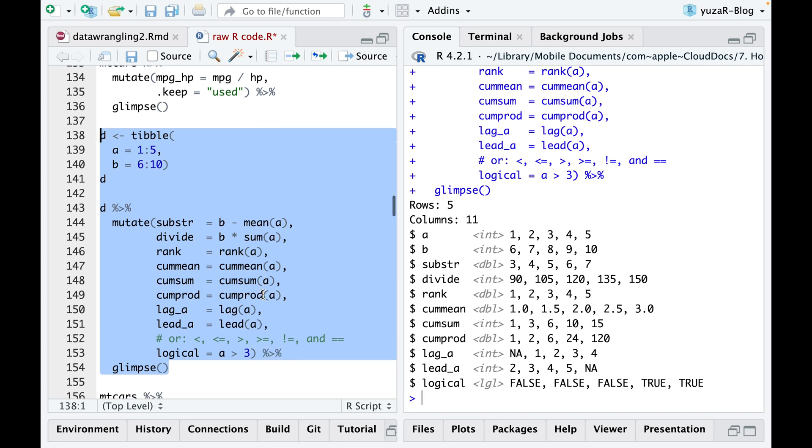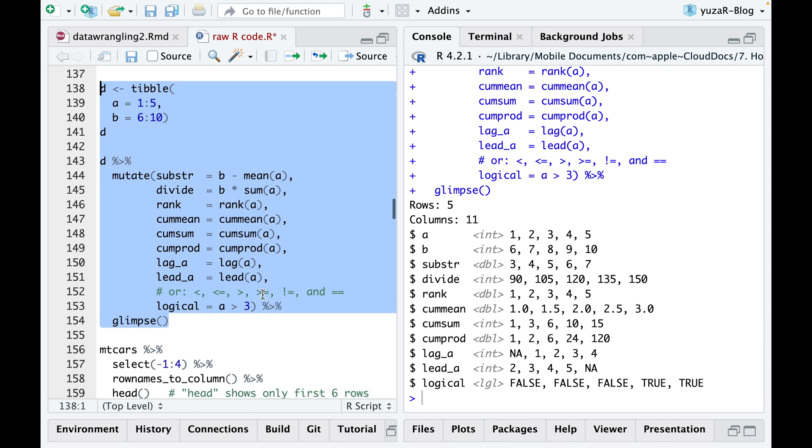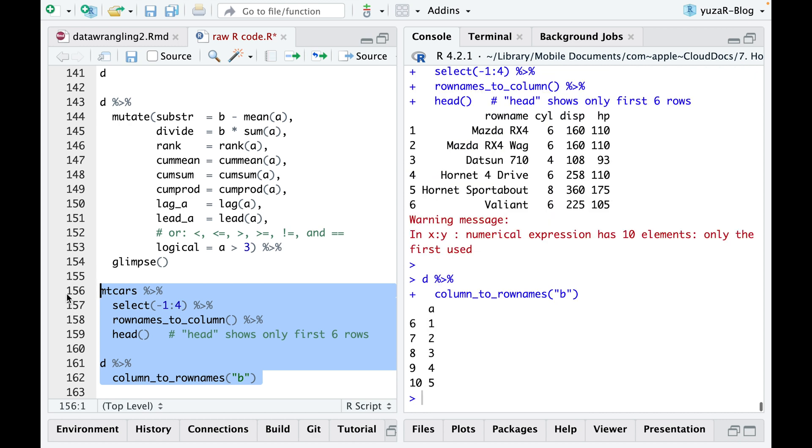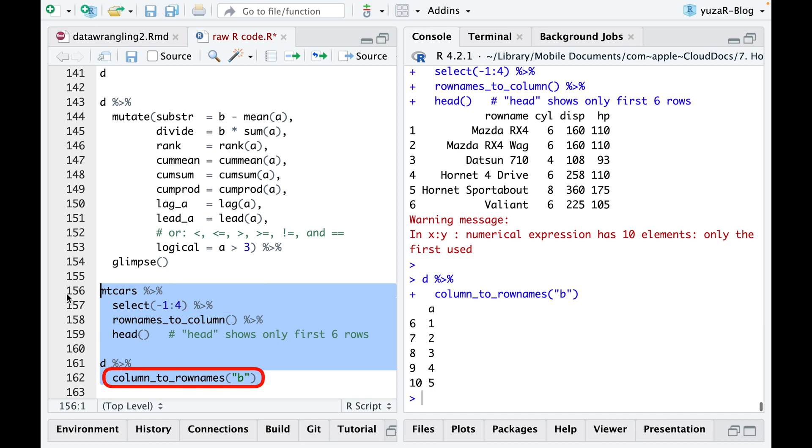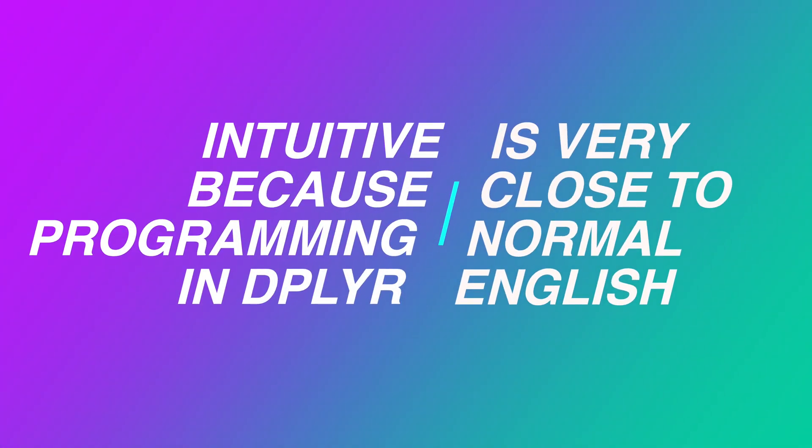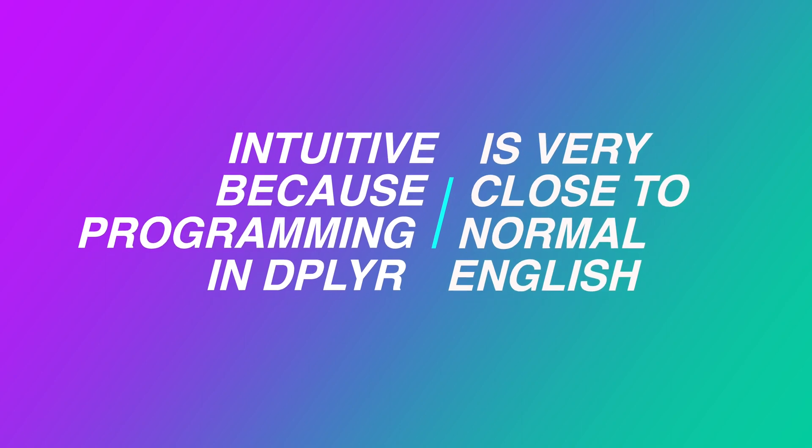Finally, before we go to the really cool stuff, I have to tell you that sometimes it's useful to be able to transfer the row names to a real column, or vice versa, any column to row names. Well, with dplyr it could not be more intuitive, because programming in dplyr is very close to normal English.